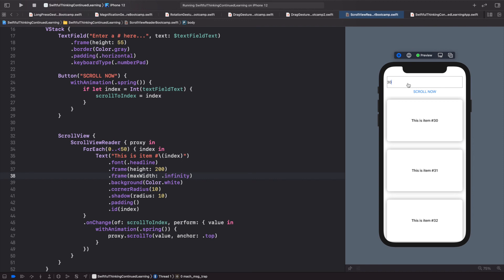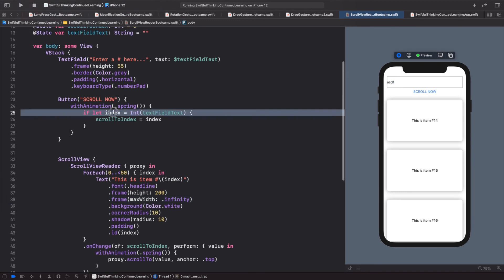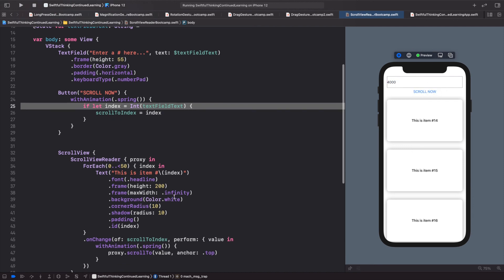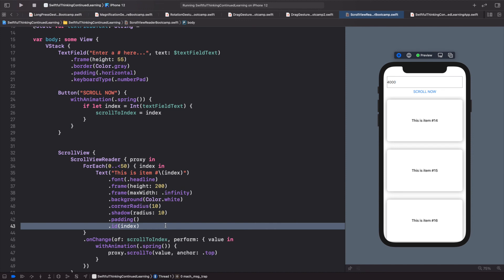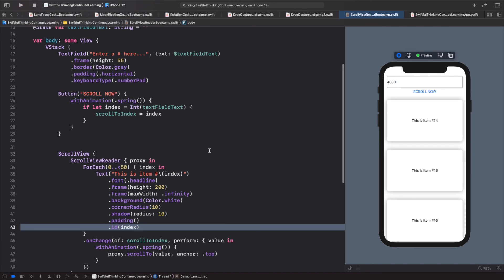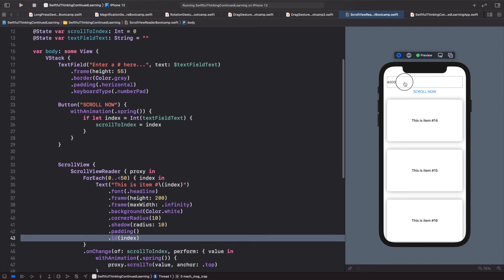You can also see how the ScrollViewReader handles edge cases. If we type letters instead of a number and click scroll, the if let statement fails, so it won't scroll — no crash. If we enter a number outside our range like 4000, it won't scroll either because there's no item with the ID of 4000. The ScrollViewReader is smart and safe.